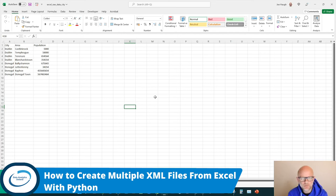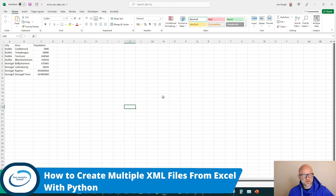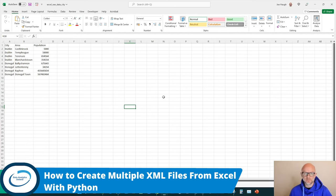Right there, Joe here again. Welcome back everybody. Today we're going to talk about how to create multiple XML files from an Excel file.